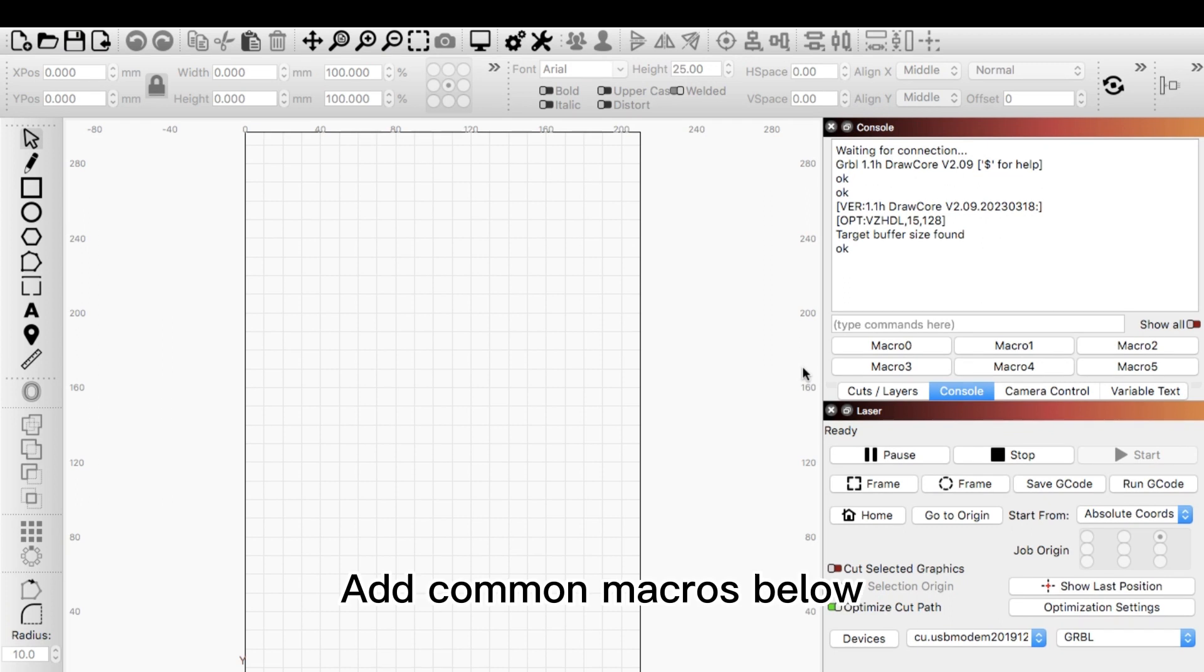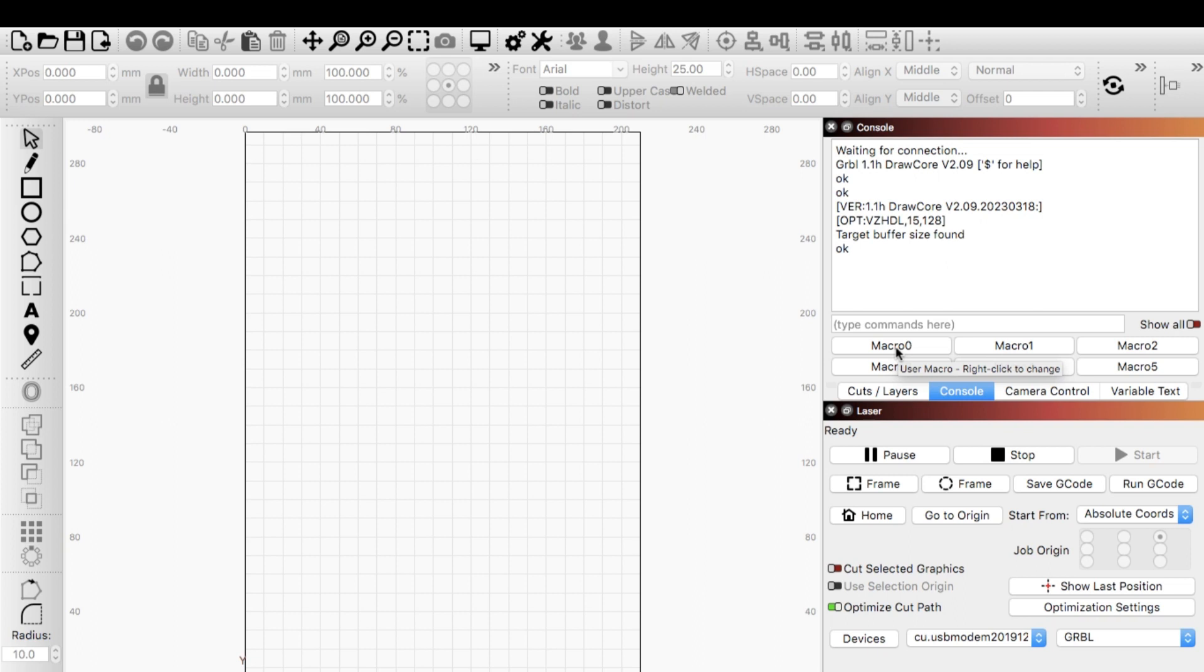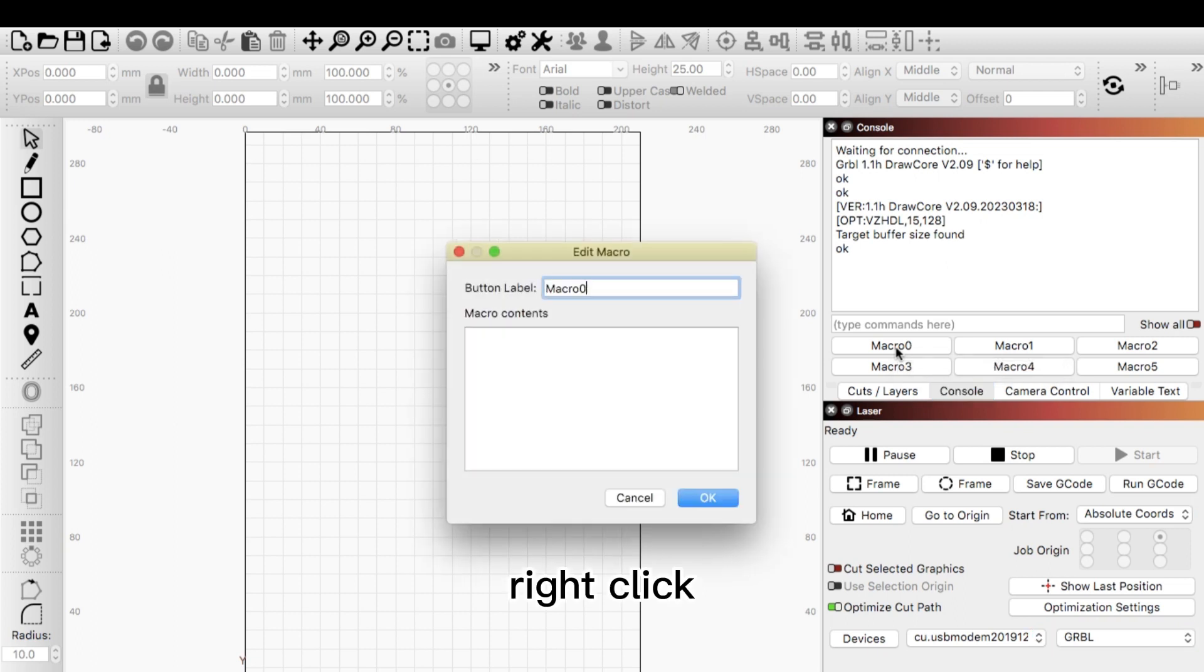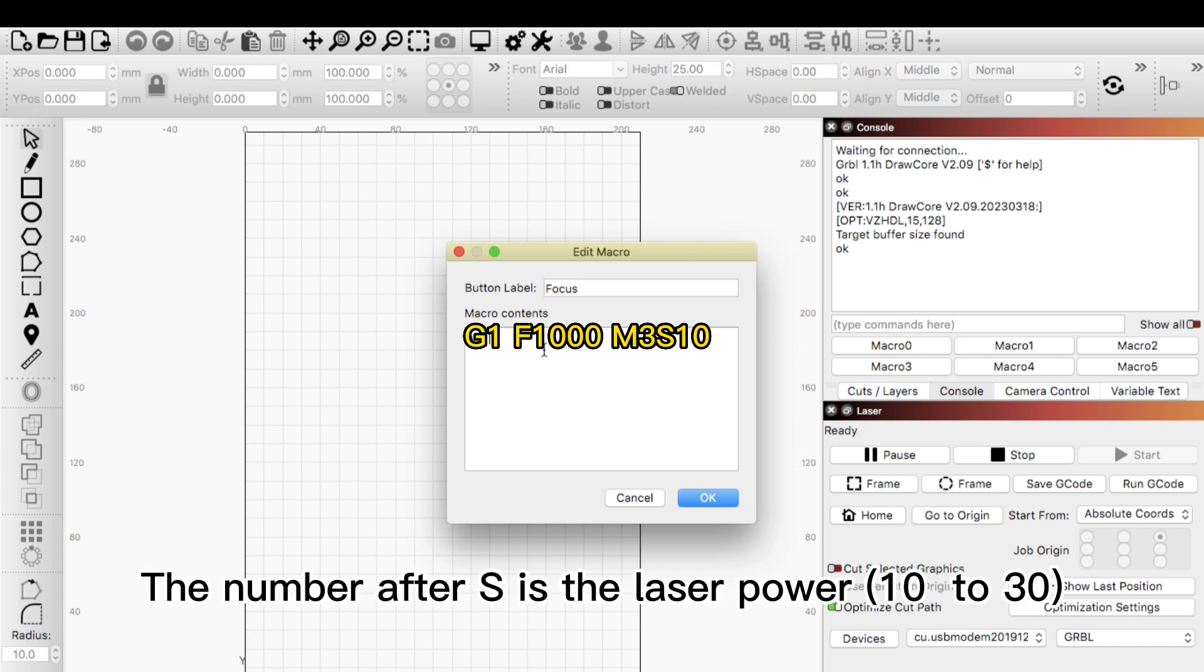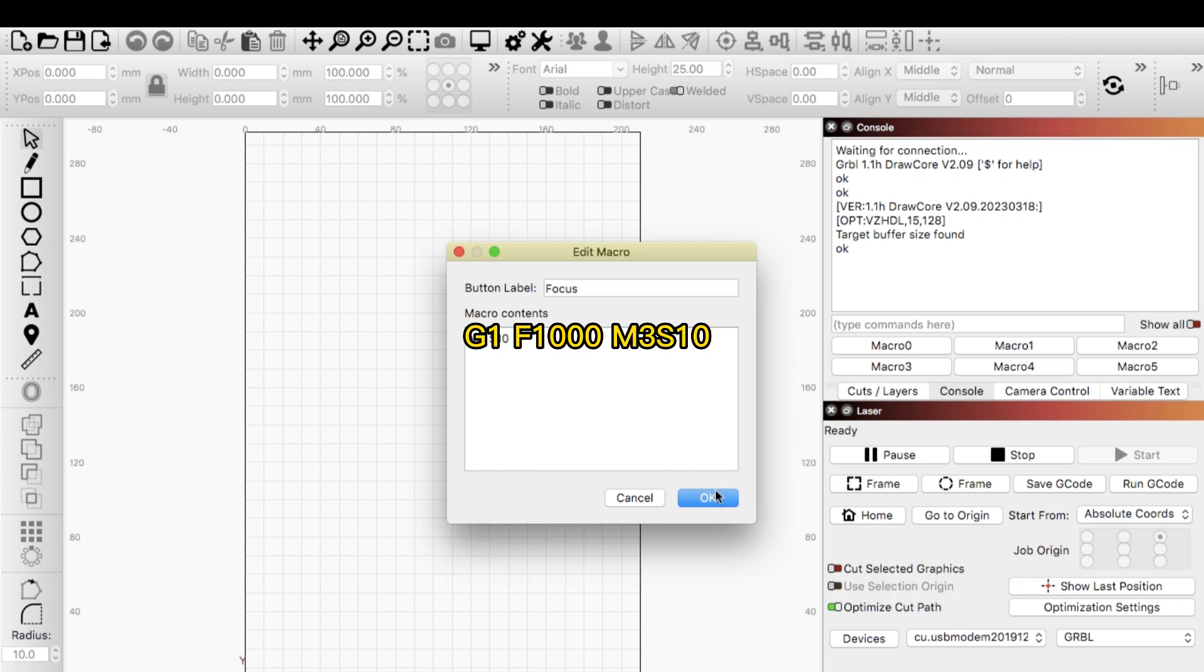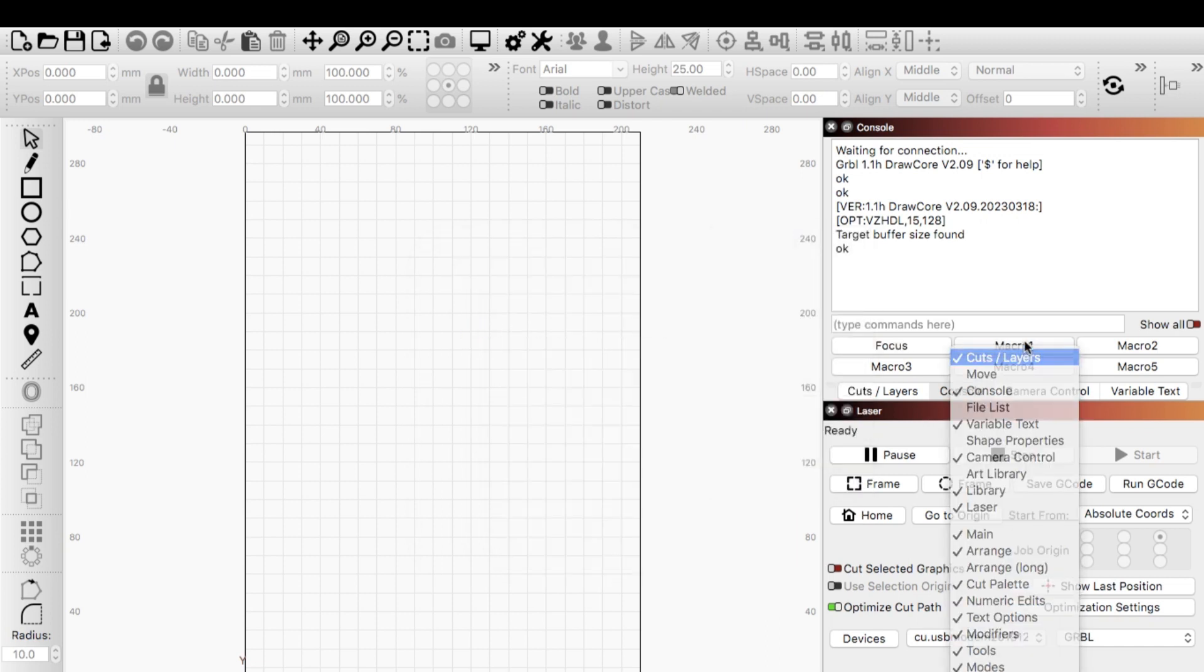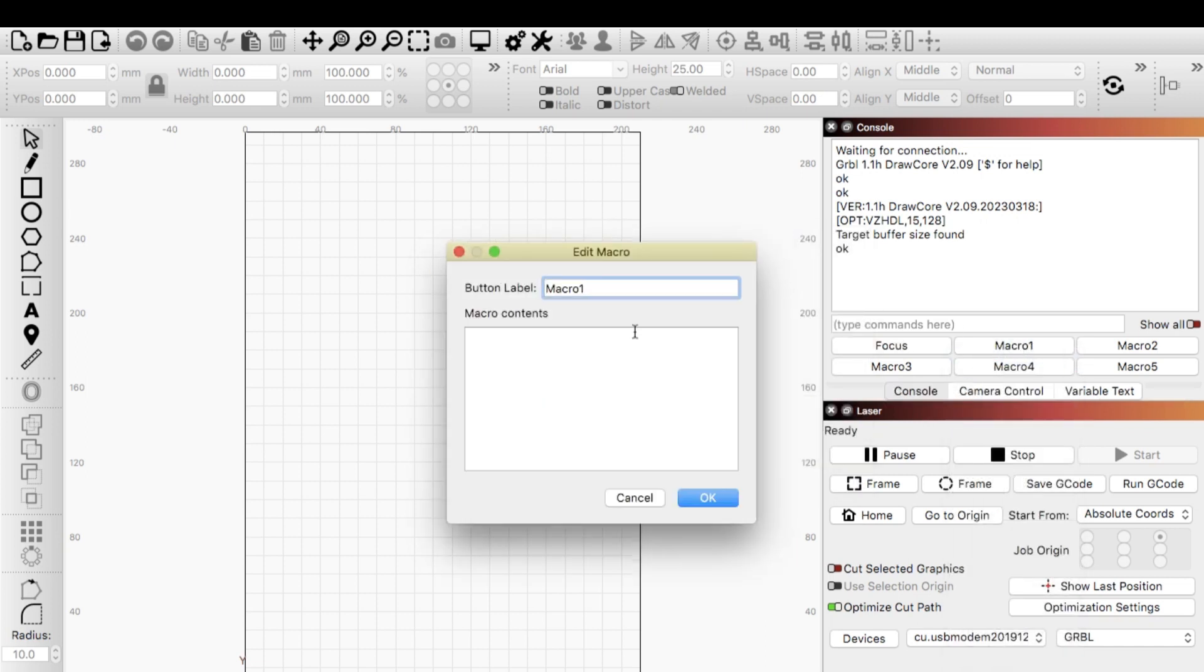Add common macros below. Right click. Set to focus. The number after S is the laser power, 10 to 30. Set to off.